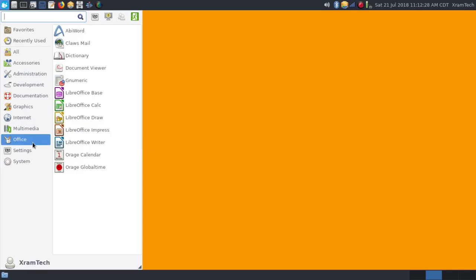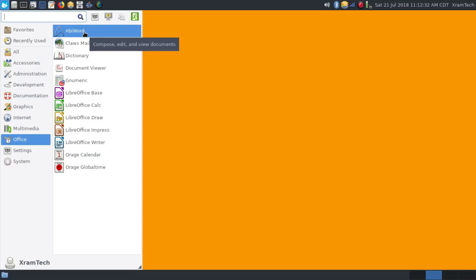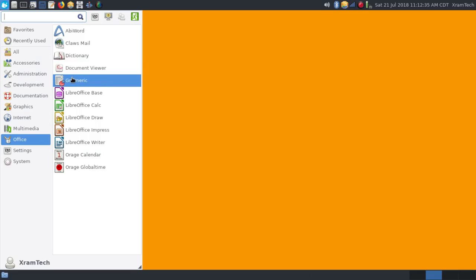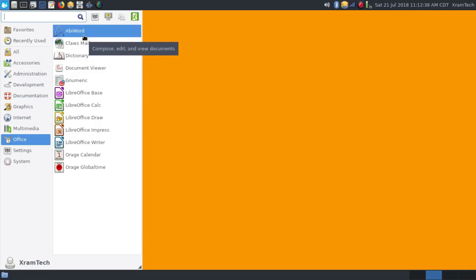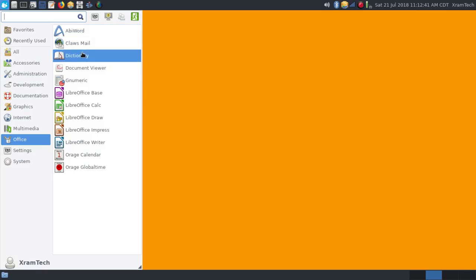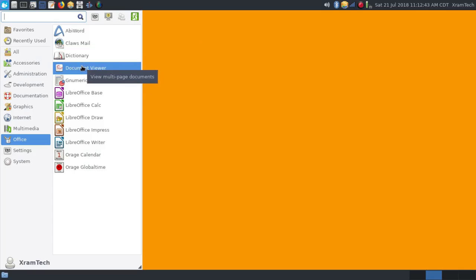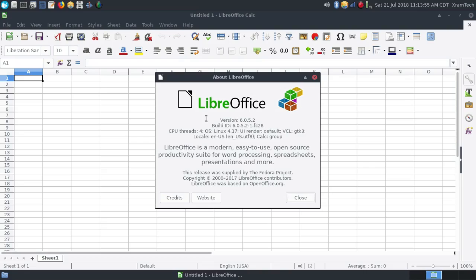Under Office, it came with AbiWord and GNumeric. I installed the complete LibreOffice suite. It also came with Claws Mail, a dictionary, and a document viewer, the Orage Calendar, and Orage Global Time. LibreOffice is version 6.0.5.2, close to the most recent version.